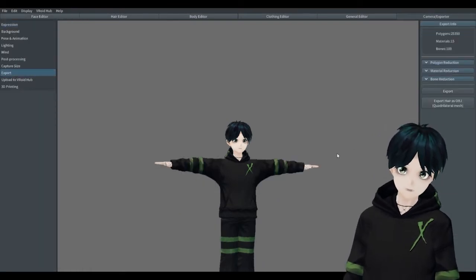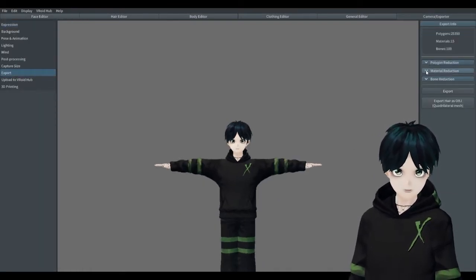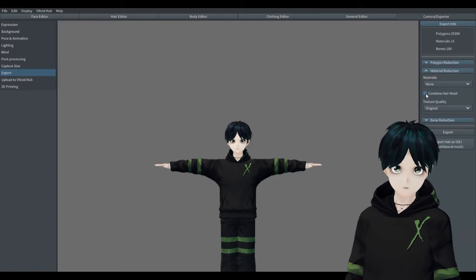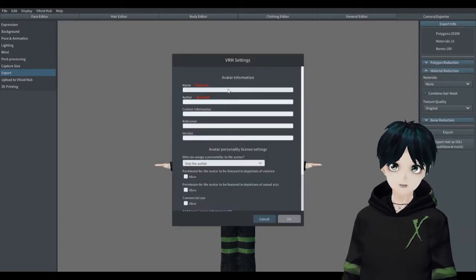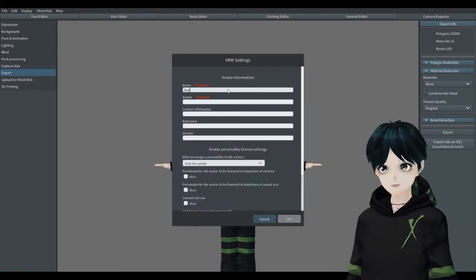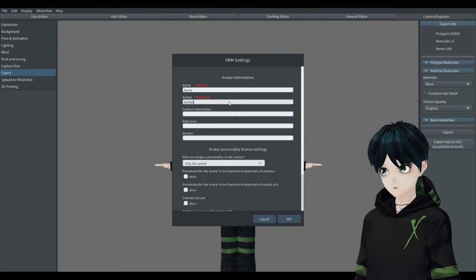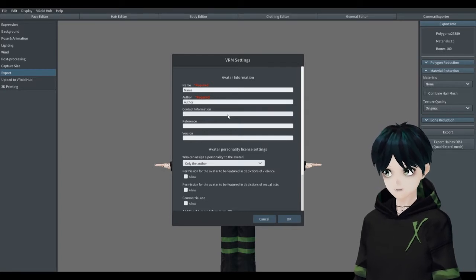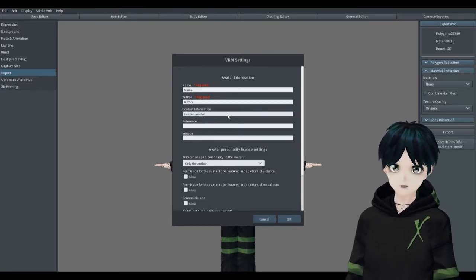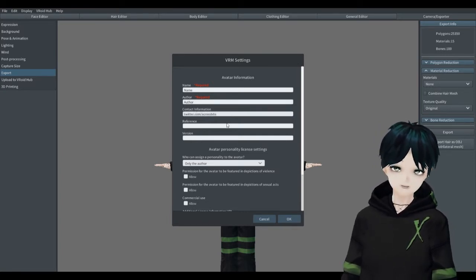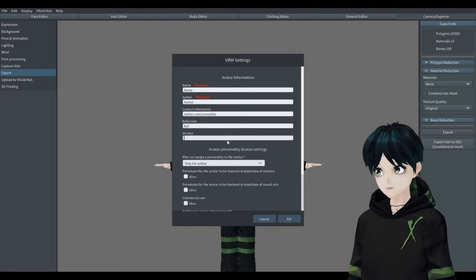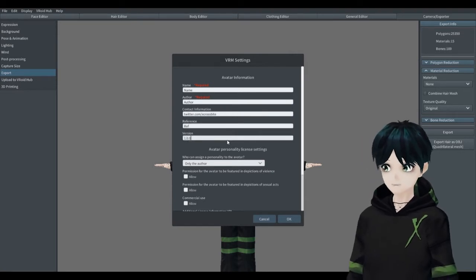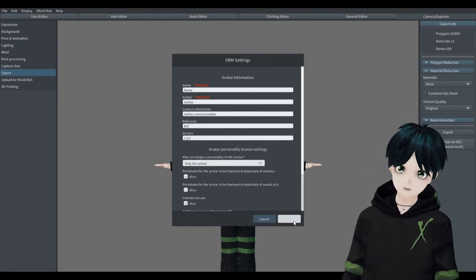Once you have your model and you export it out of Vroid Studio, you fill in all the information. That's important when you're loading it into your tracking software, whether that's VMagicMirror or VCFace or something else that I'm not mentioning in this video.